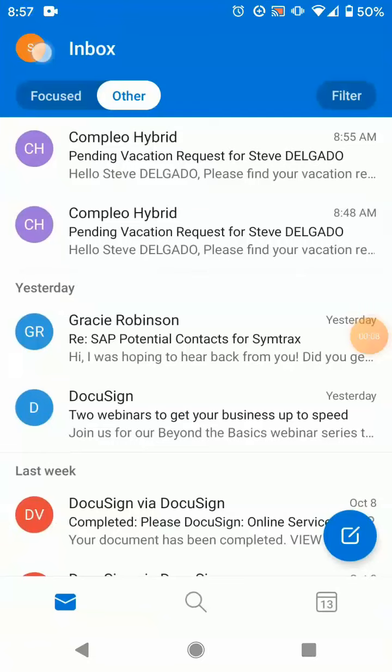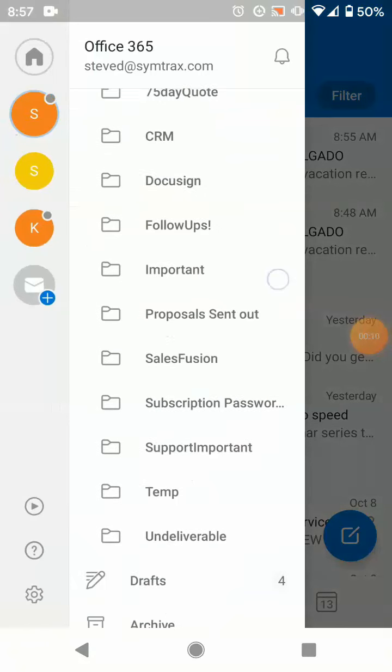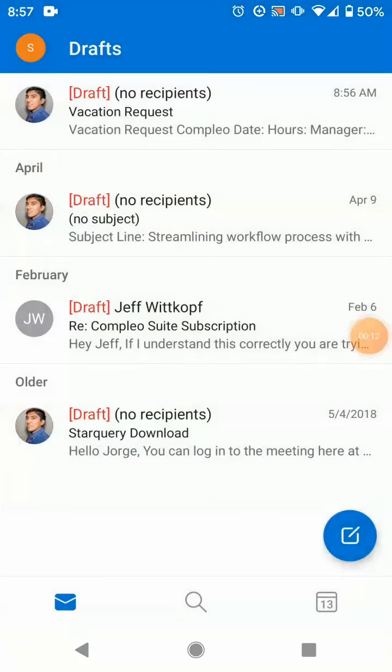Here we have Outlook for Mobile open. Let's navigate to our drafts folder where we have the vacation request template. We'll open it up and start filling it out immediately.